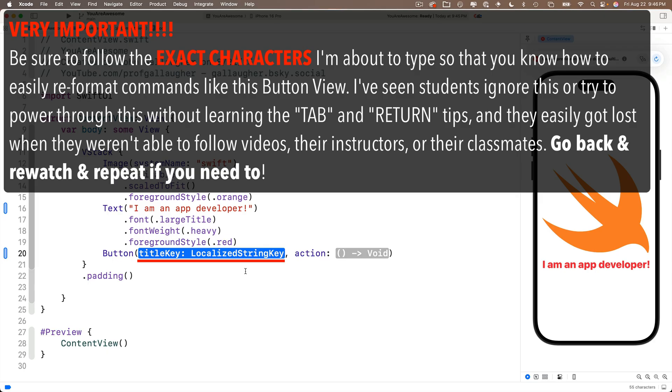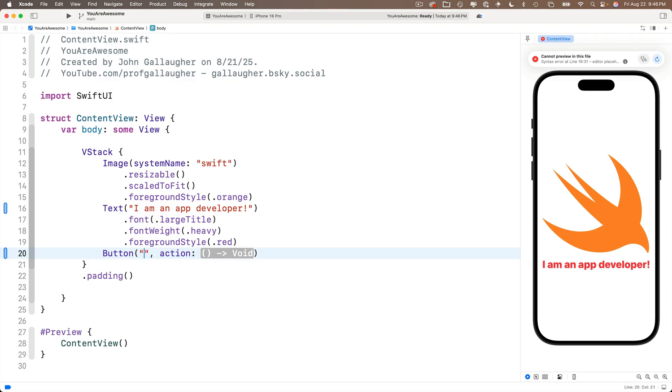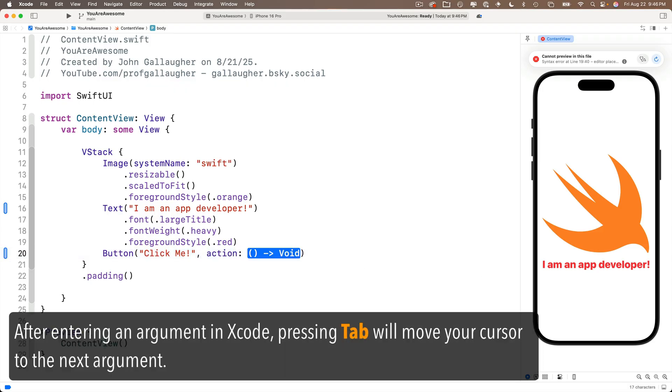So we'll type open double quote, Xcode adds the closing double quote, the cursor's in between and we'll enter click me exclamation point. Now, this is very important, press the tab key and you'll see the highlighting jumps over to the second argument. That's the action for this button.